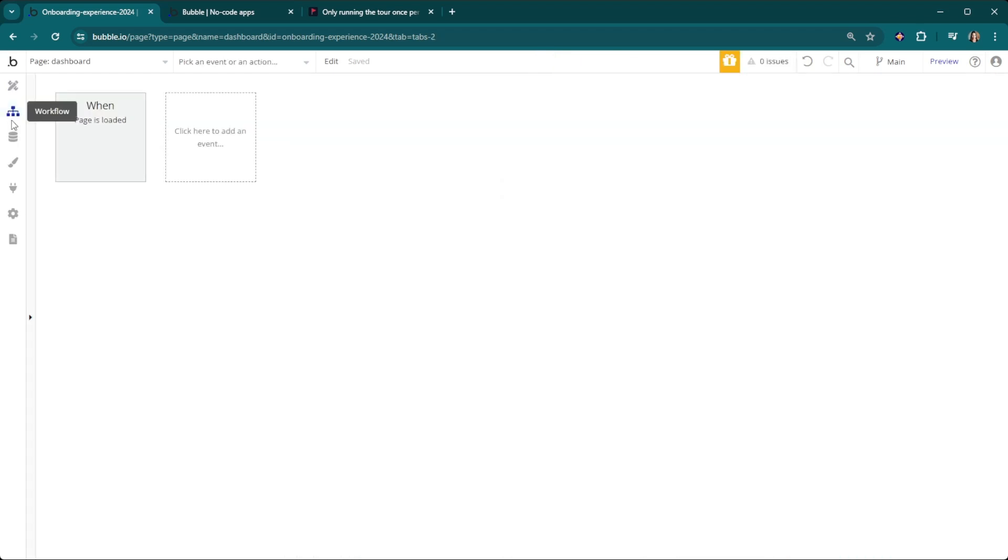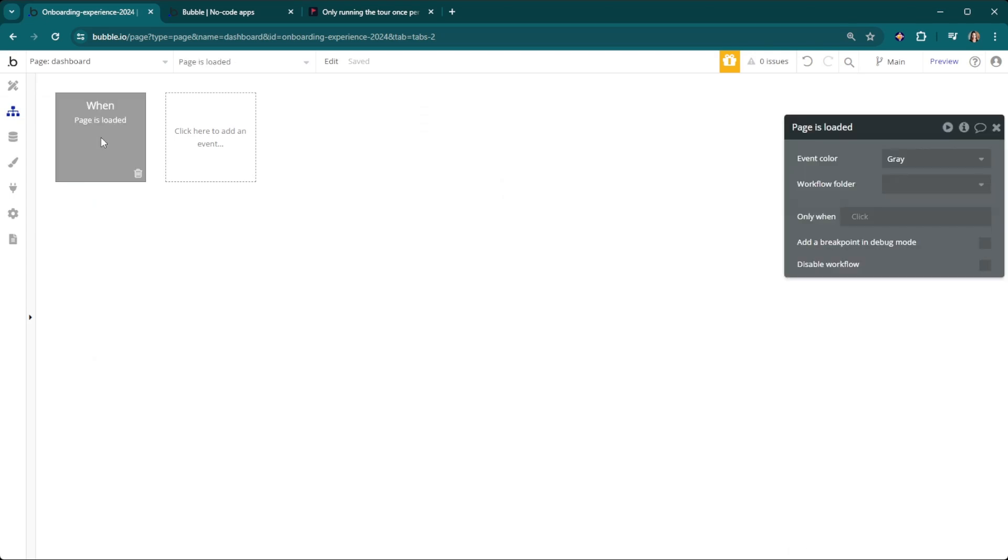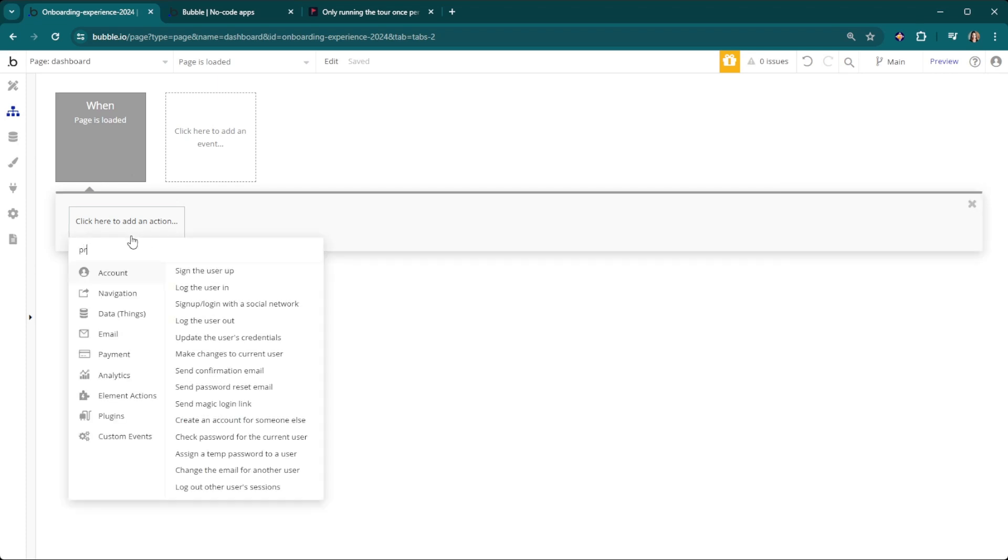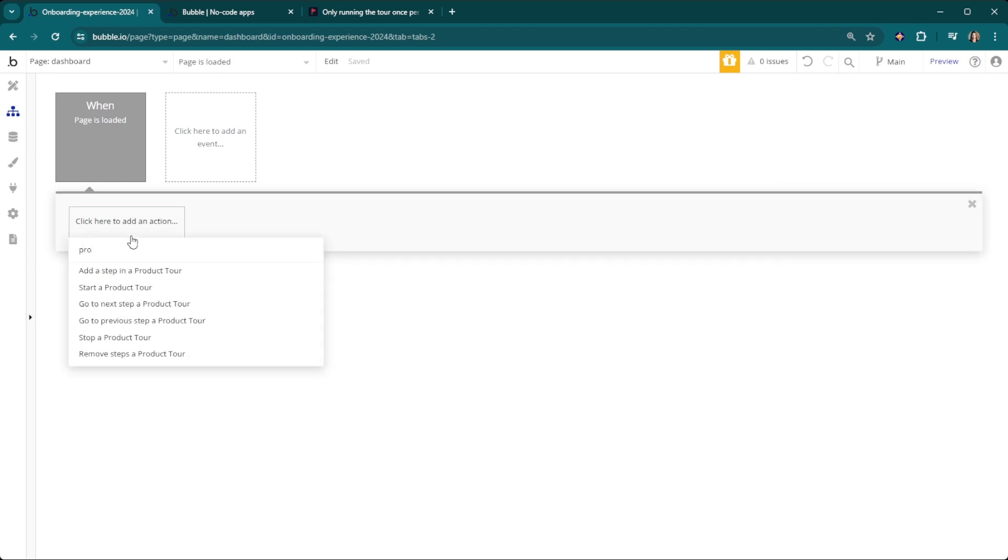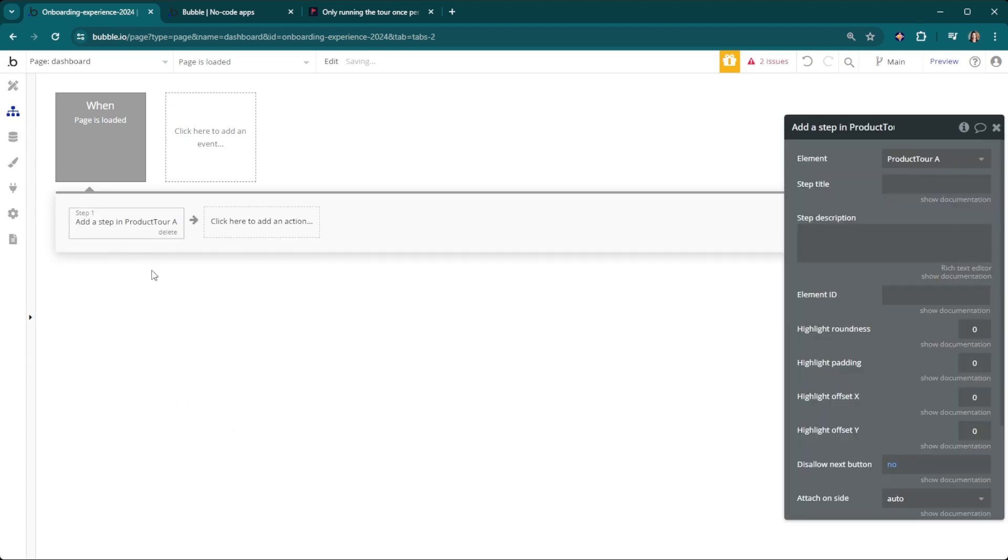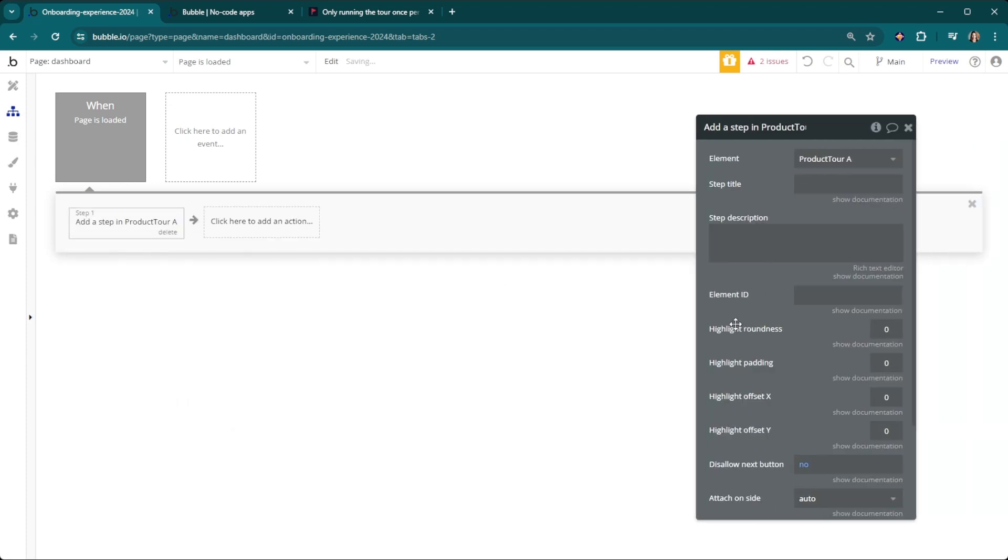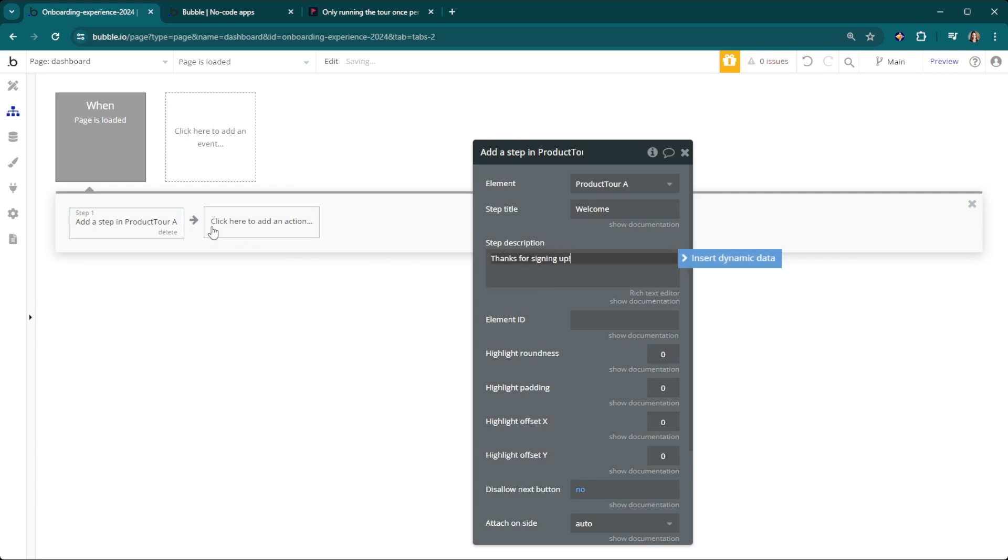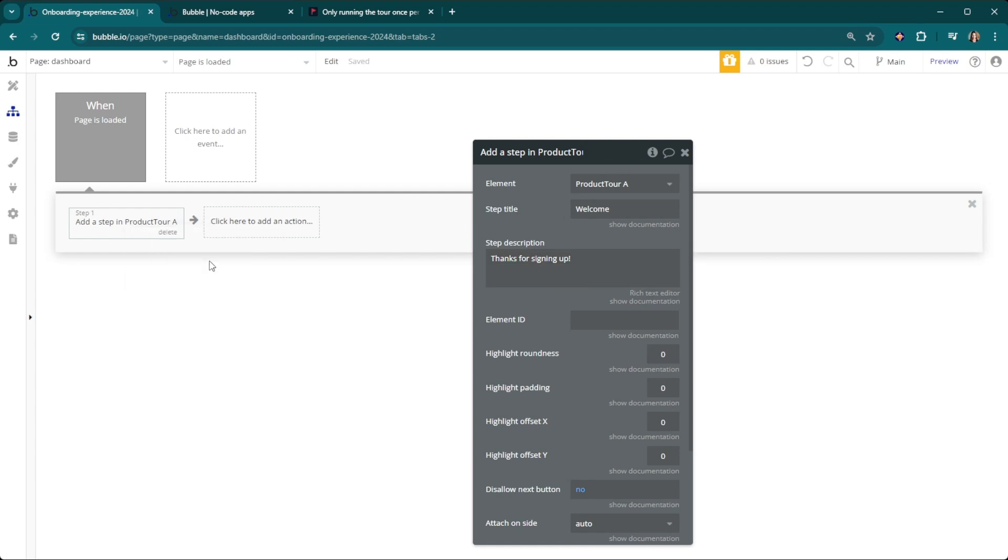Then we can head over to our workflow section. When the page is loaded we're going to activate some different workflow steps and tell the workflow to run. We're going to add a step in the product tour and this first step is just going to be welcome, thanks for signing up.